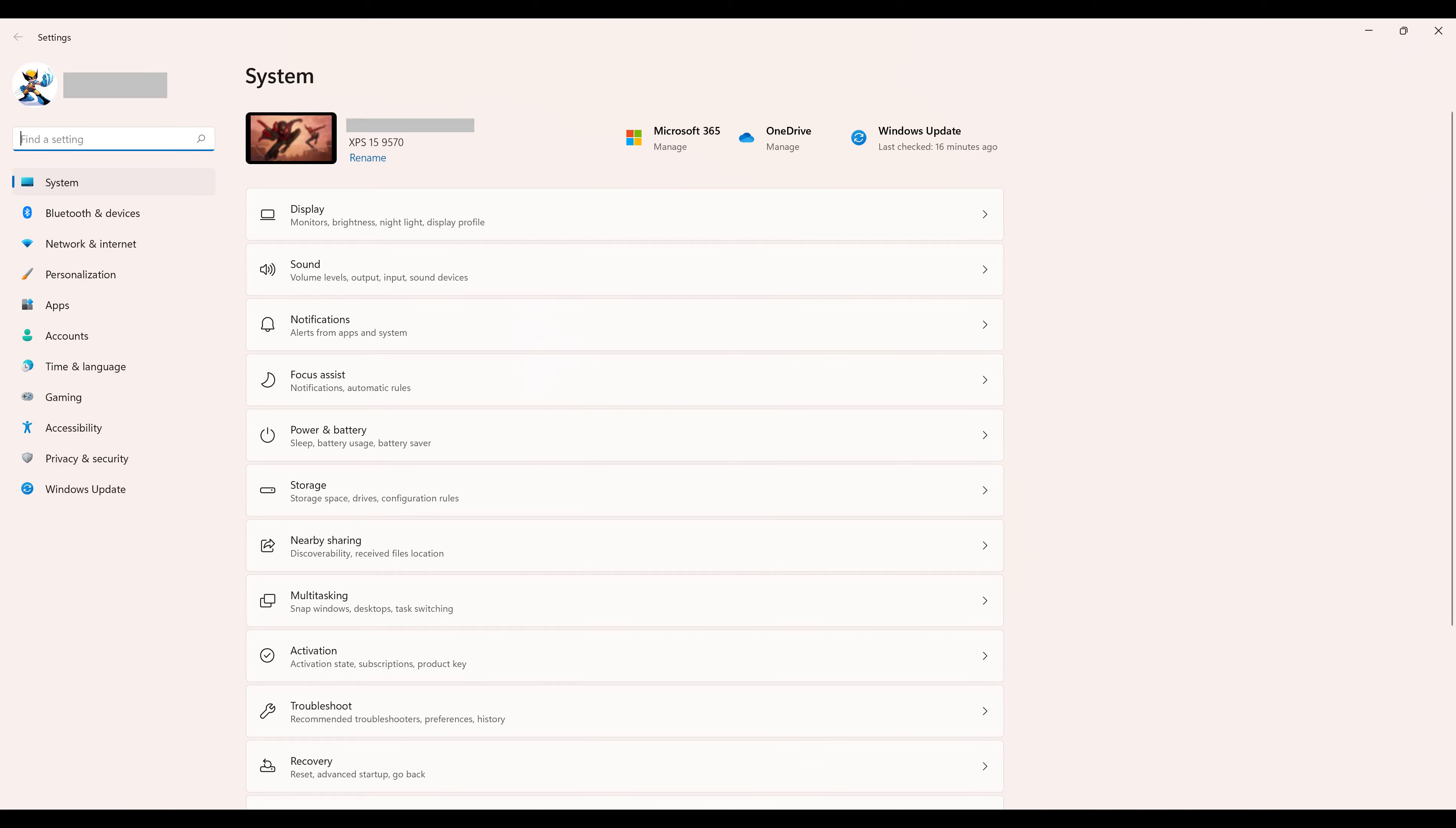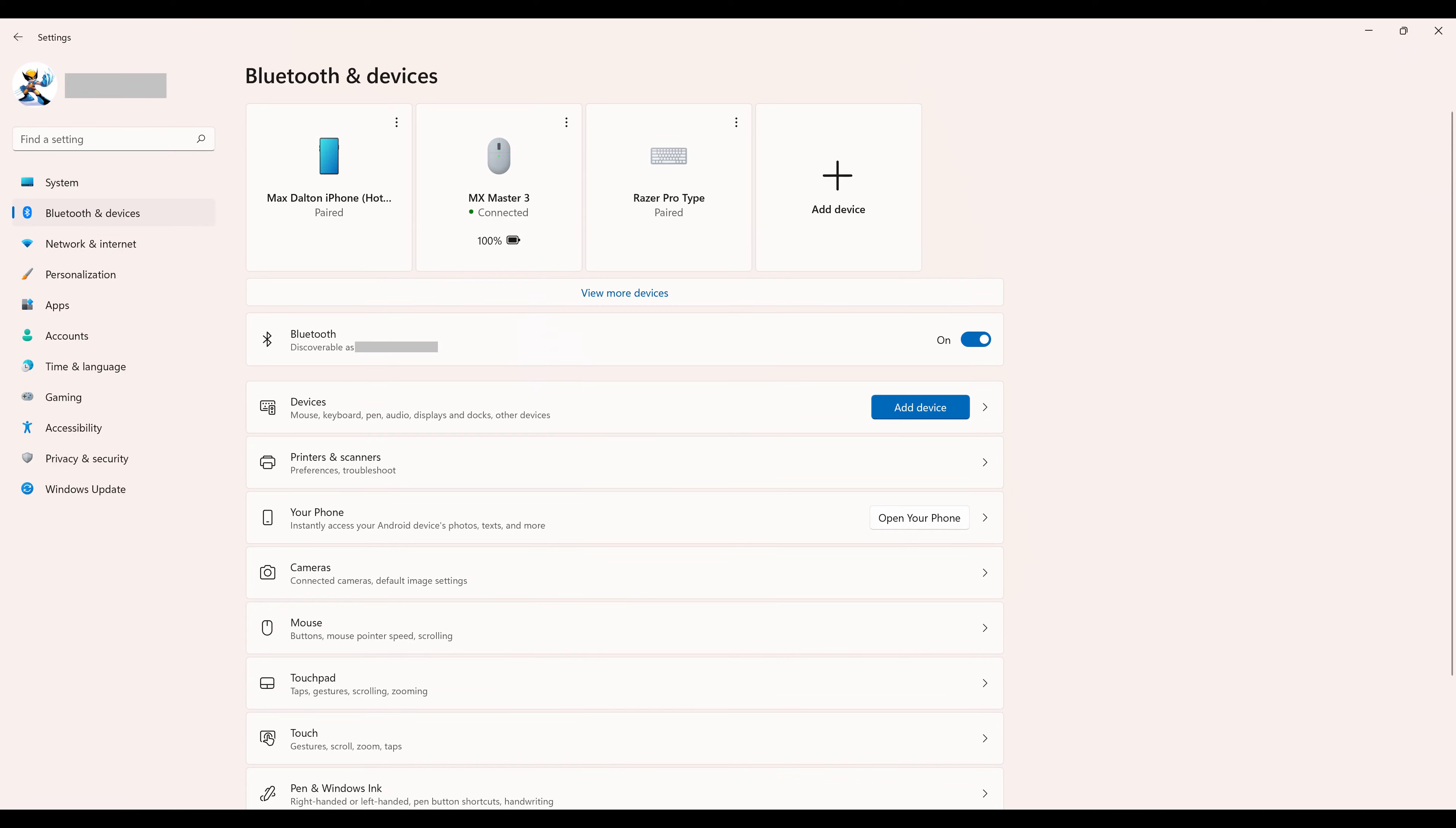Step 2: Click Bluetooth and Devices in the menu on the left side of the screen. Bluetooth and Devices options are shown on the right side of the screen.